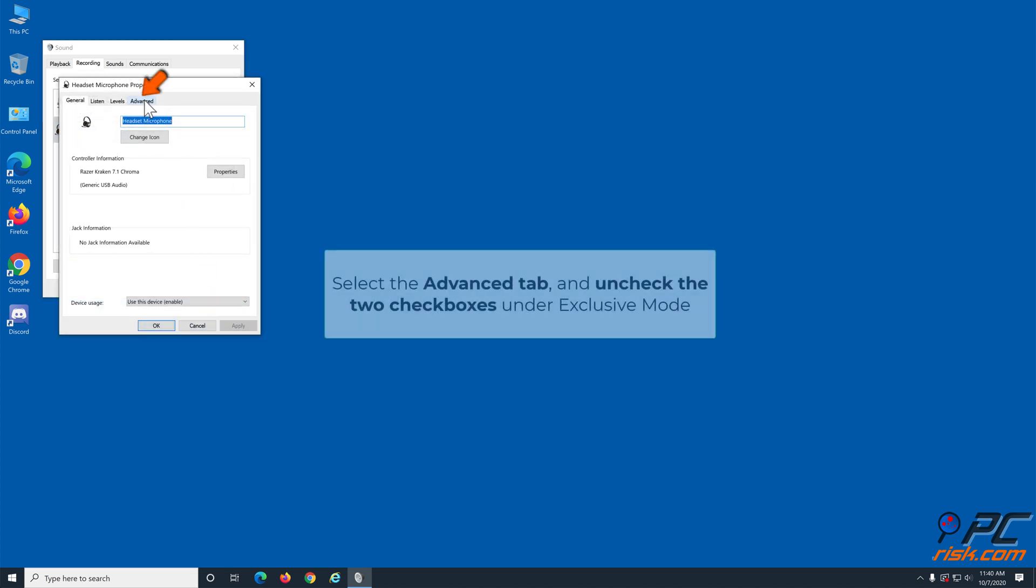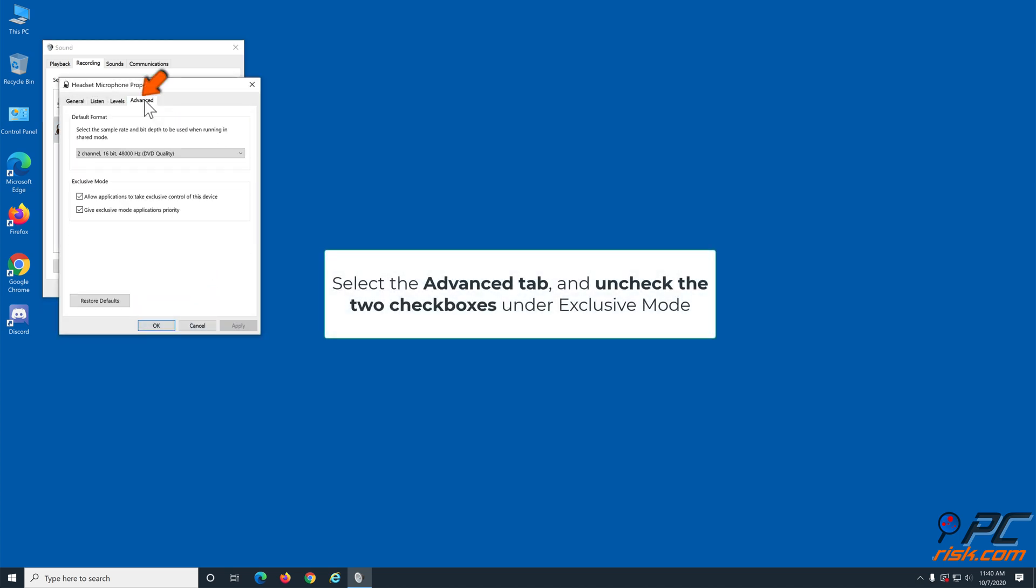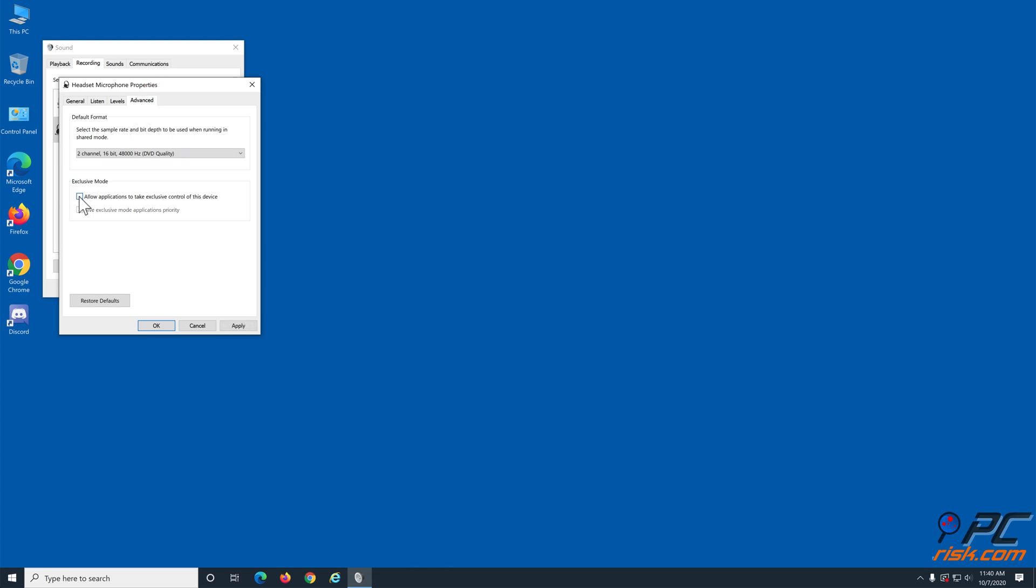Select the advanced tab and uncheck the two checkboxes under exclusive mode. Click apply and click OK.